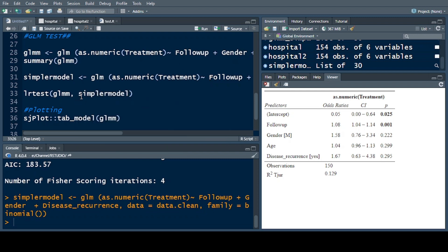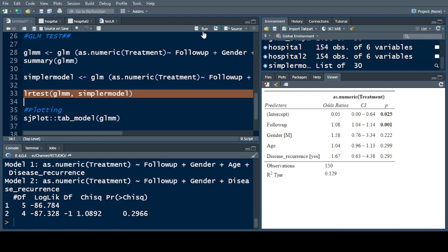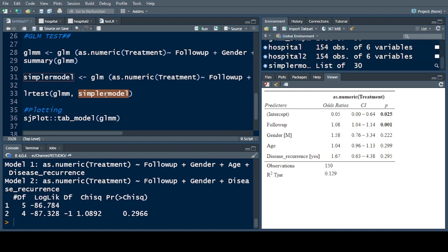When we run the command, we get the result. The rule is: if the null hypothesis is rejected — that is, the LR test p-value is less than 0.05 — then we keep the complex model. But if the null hypothesis is not rejected, we take the simpler model.